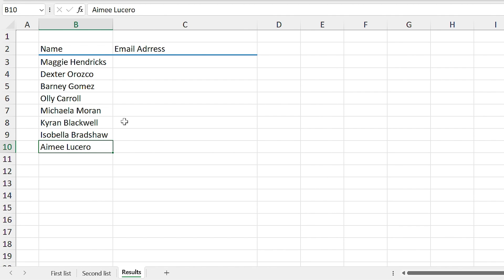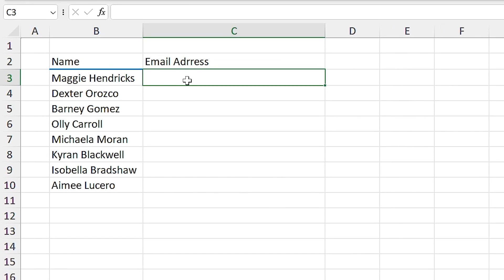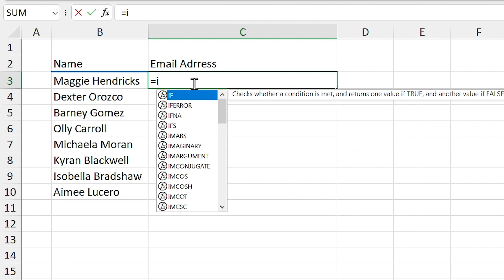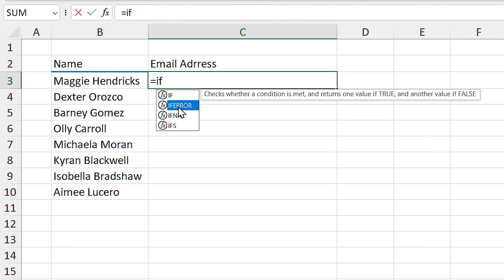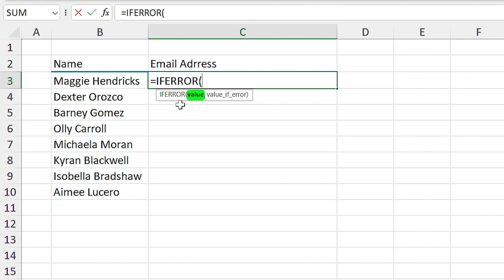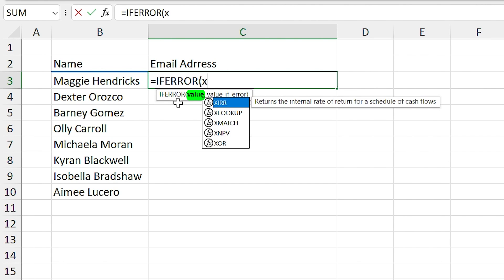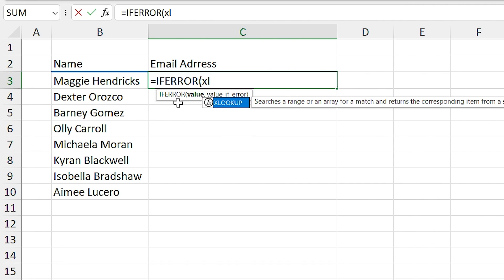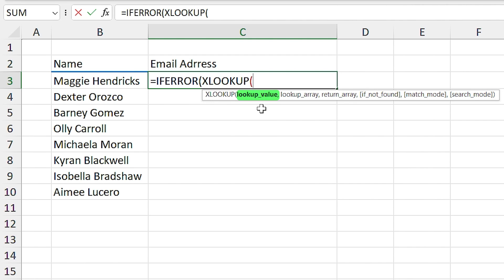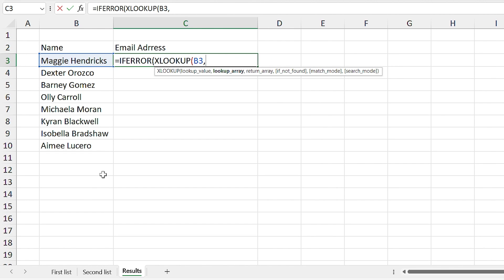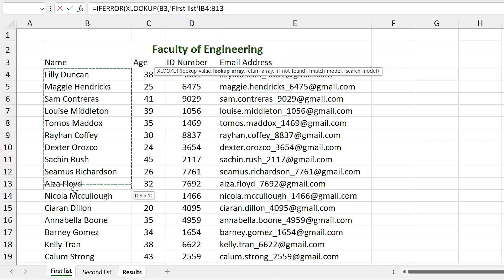Since we have two lists, the function is a little different. I type equal IFERROR, and the value in this case is going to be the XLOOKUP function. So I type XLOOKUP, and I am looking for this value, comma. For the lookup array, you need to select the first list sheet and select this range.